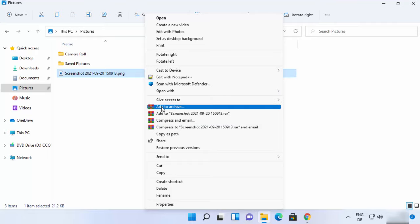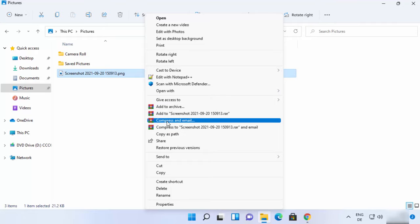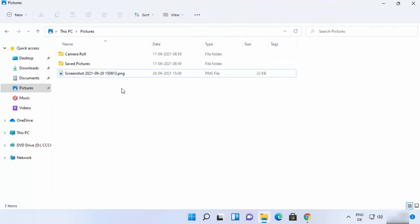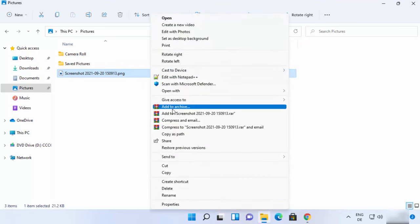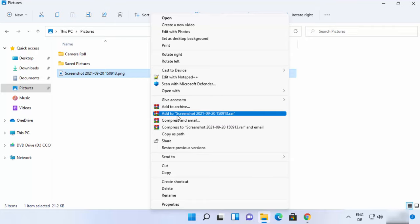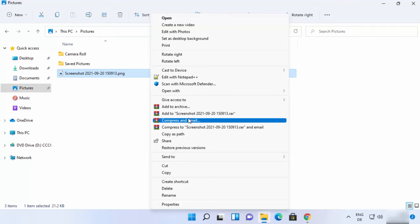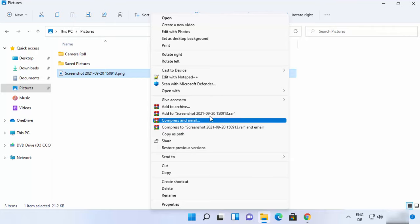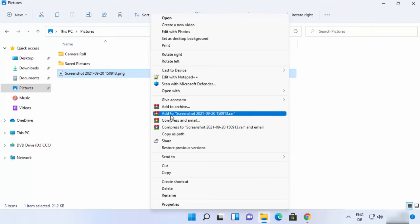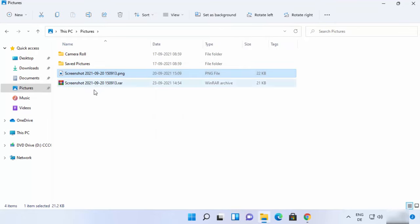Once WinRAR is installed, you will see all its options when you click Show more options. From there you can archive the file, add it to a .RAR file, compress and email it, or compress to a file and email it. I'll click the second option, 'Add to [filename].RAR', which creates the RAR file.